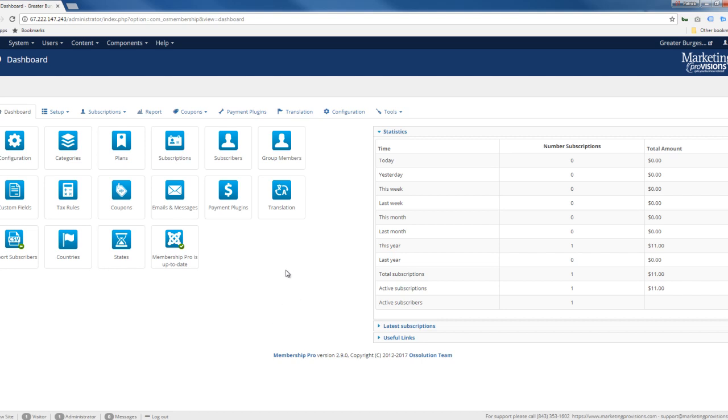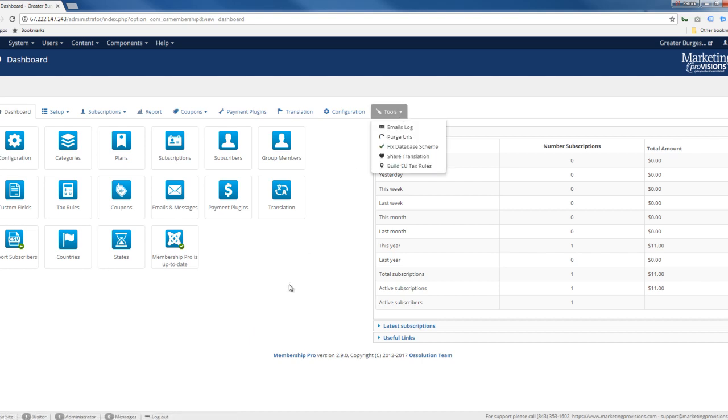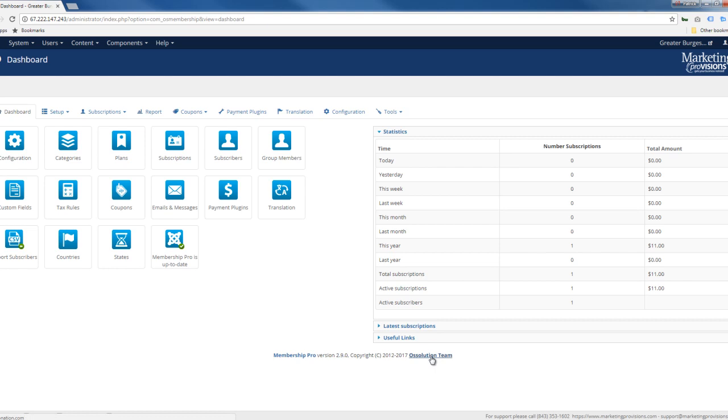So I will provide a document that will provide more information on this component called Membership Pro. You just click this link here and you'll go straight to the people that developed this and we just put it into Joomla.